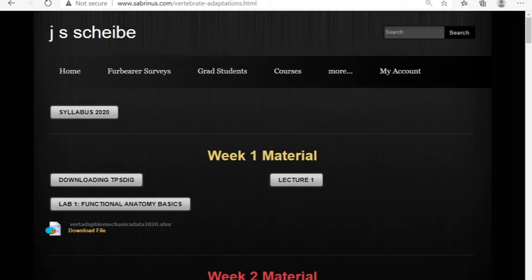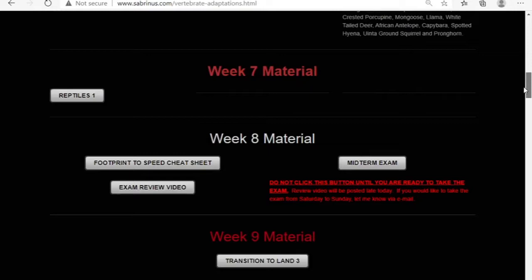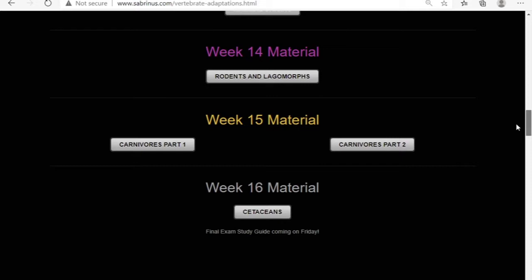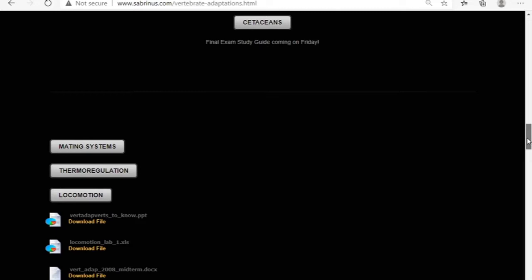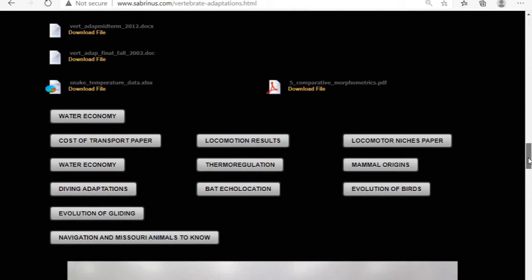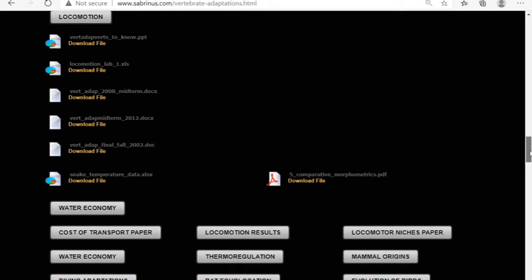Let's do the exam review for vertebrate adaptations. The amount of material we've covered is overwhelming, so let's simplify this as much as possible. In a non-COVID semester I would have handled this a little bit better, with more quizzes or something, but right now this is crazy. Let's keep it as simple as we possibly can and start with the most recent material and work back.